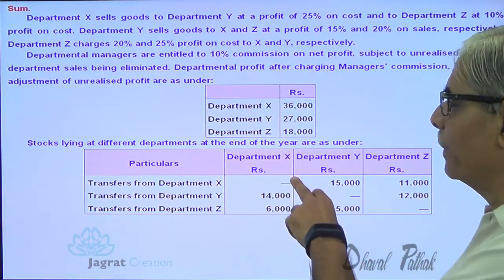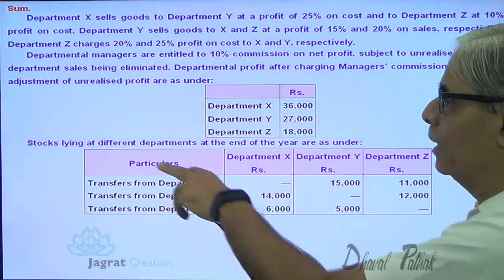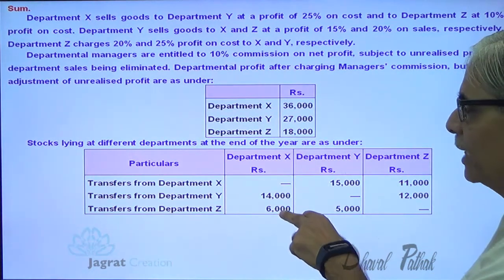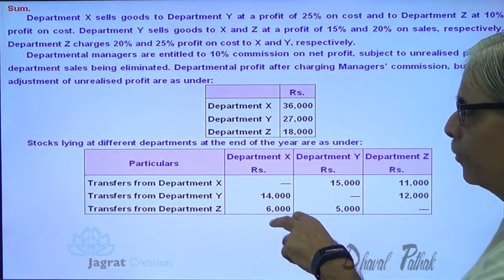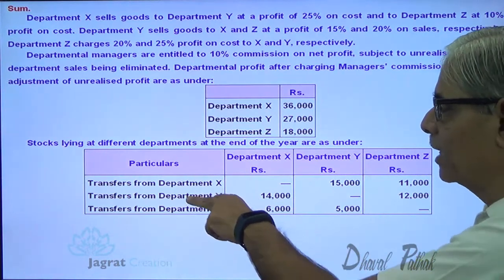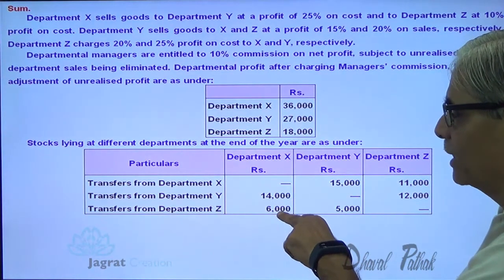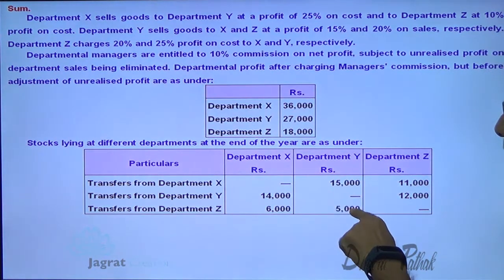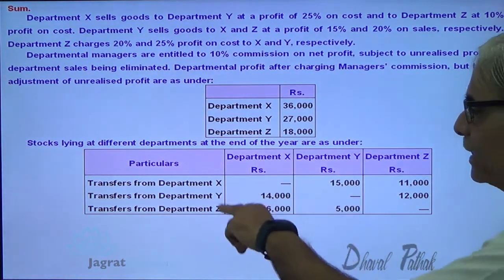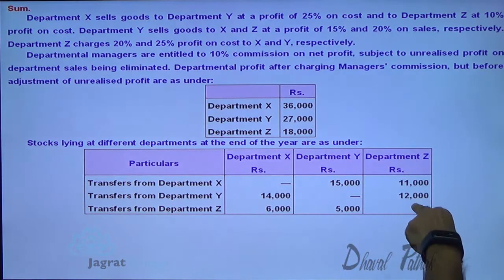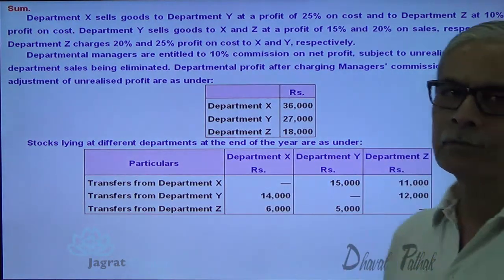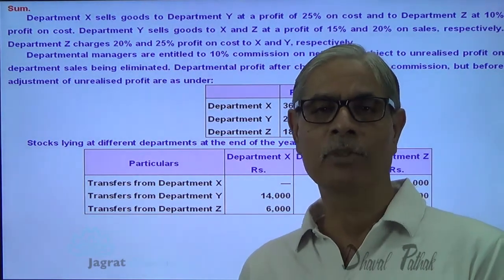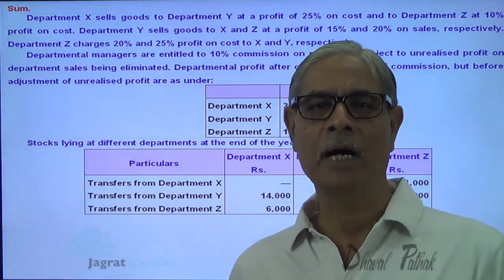Now let me start with department X. We look at the stock lying in different departments. In X department, 14,000 and 6,000 stock is lying. On the 14,000, profit is earned by Y, and on the 6,000, unrealized profit is earned by Z. Then stock in Y — profit earned by X and Z — and stock in Z, profit earned by X and Y, which we are required to calculate.